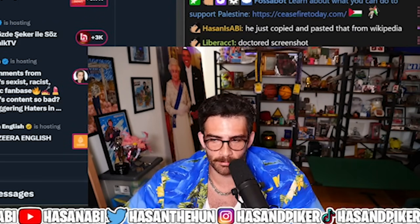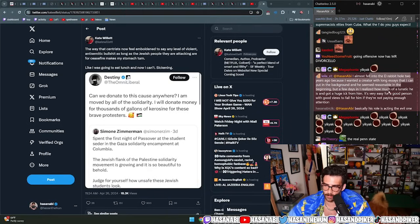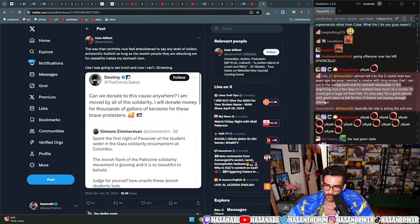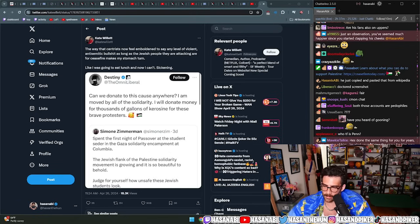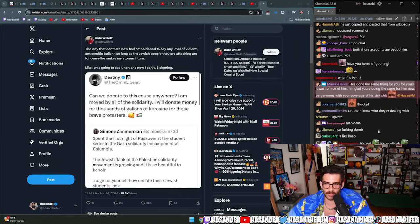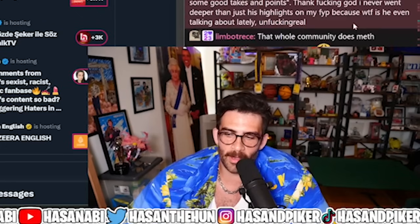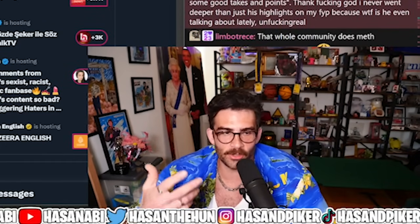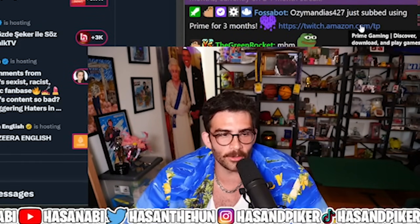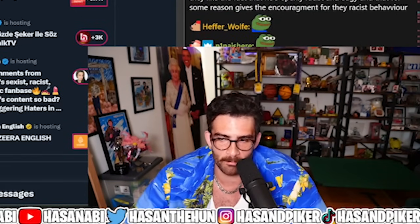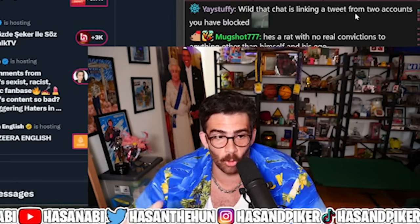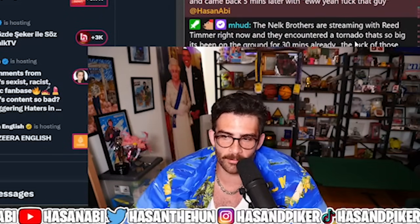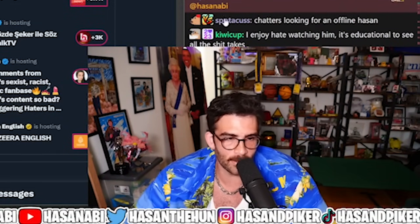I almost fell into the D rabbit hole two years ago because I wanted to create a podcast with long essays to put in the background. He seemed reasonable in the beginning but a few days in I realized how much of a lunatic he is. It's very easy for a good person to fall for him if they're not paying enough attention. He's done the same thing for you for years, it was so nice of him. I'm glad you're doing the same for him now, be generous with your coverage of his sick shit. To be fair, when he did my coverage it wasn't actually sick shit. It would literally be a thing that I don't believe that he espouses as though it's my main belief.